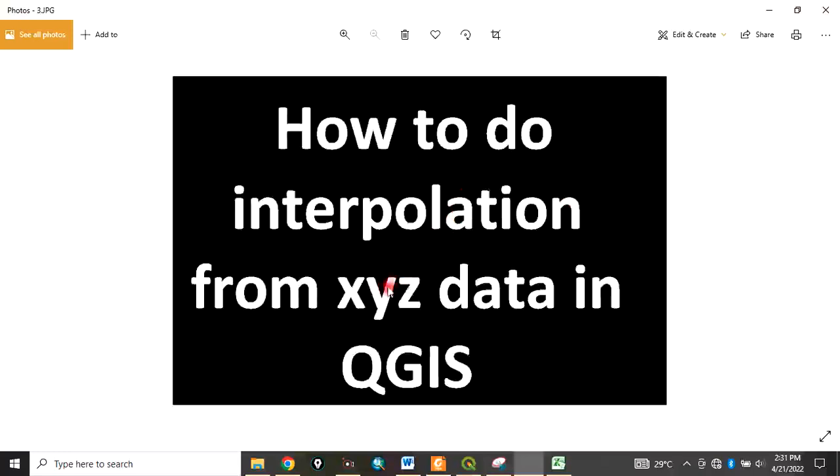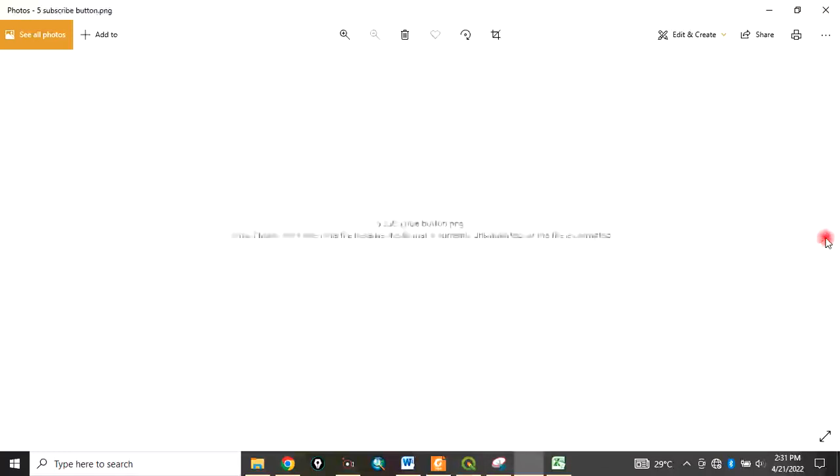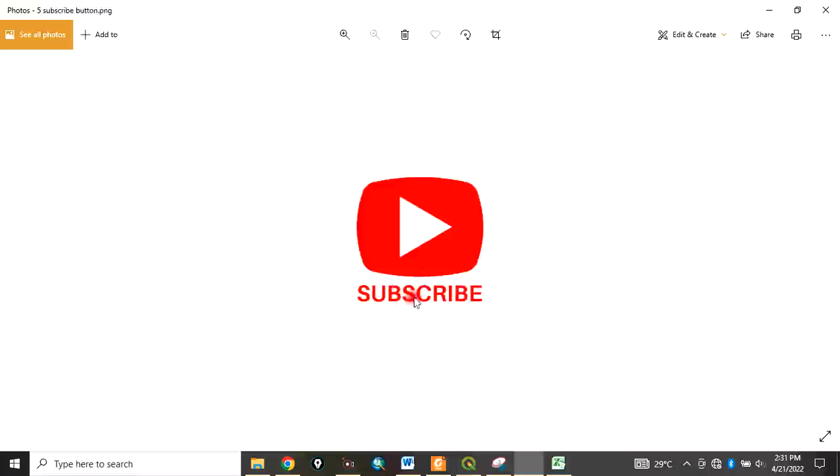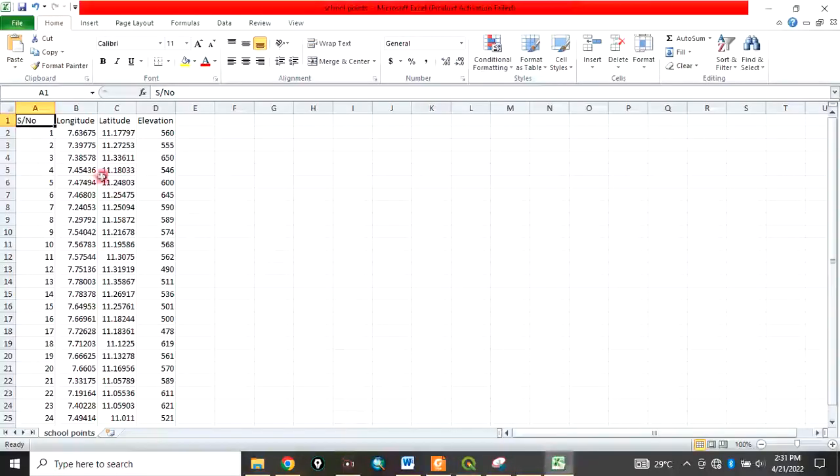Today I want to show you how to do interpolation from XYZ data in QGIS. Please remember to subscribe to my channel. We have our data here - some points with longitude, latitude, and elevation.